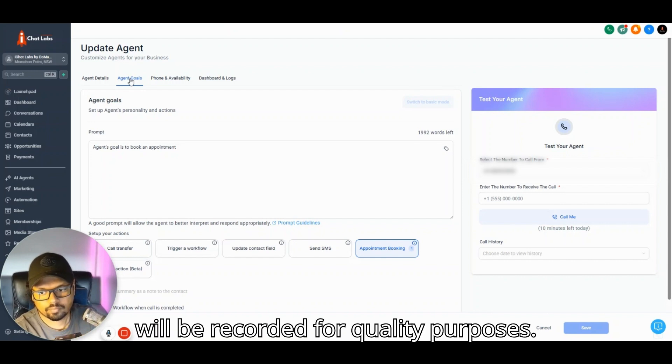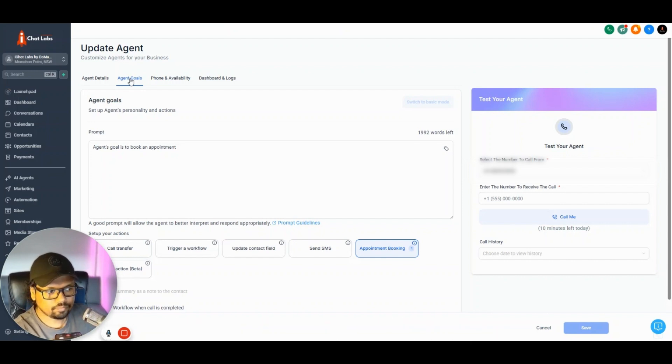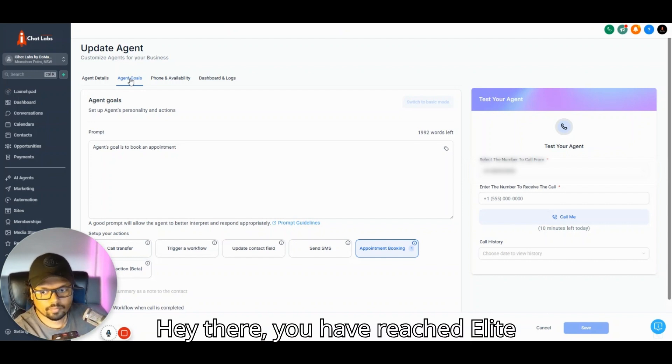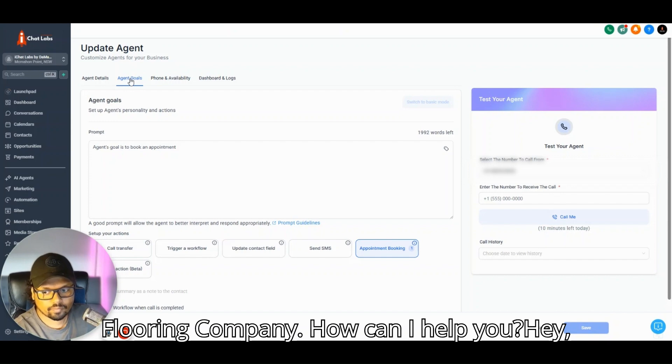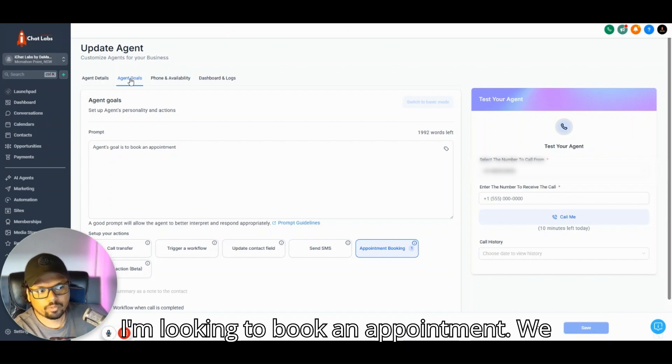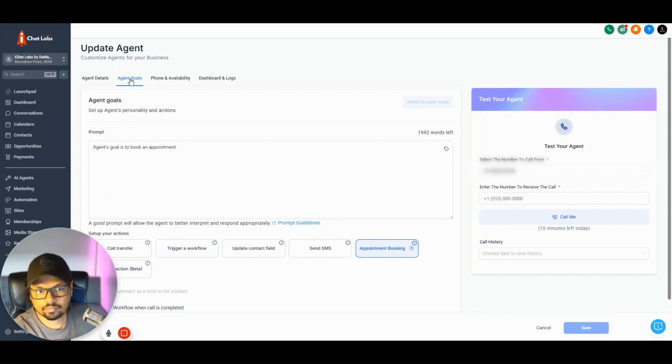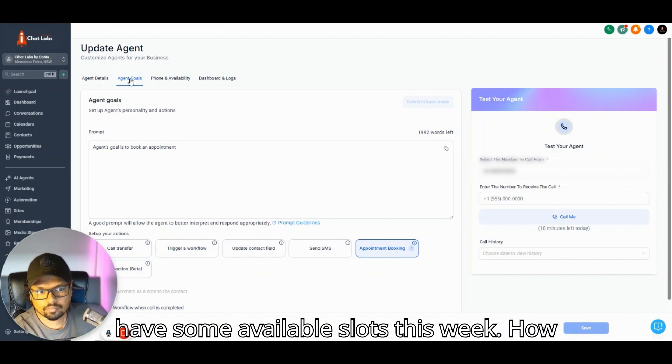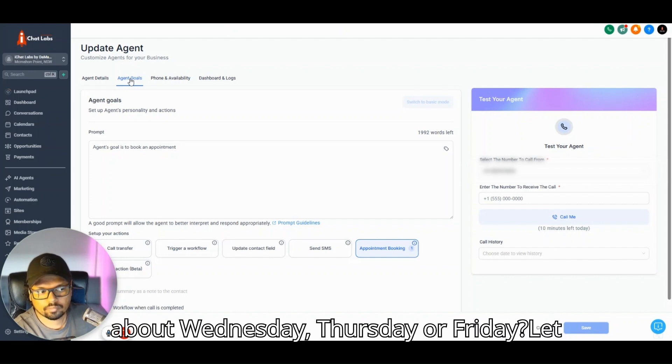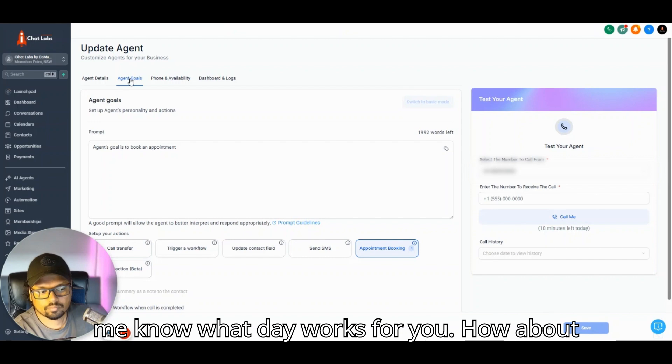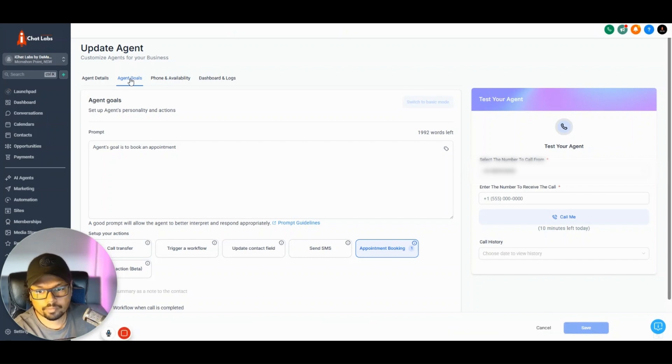Hey there, you have reached Elite Flooring Company. How can I help you? Hey, I'm looking to book an appointment. We have some available slots this week: how about Wednesday, Thursday, or Friday? Let me know which day works for you. How about tomorrow?